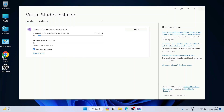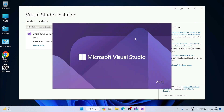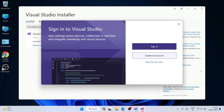We can grab some coffee or tea while it installs. Coming back, Visual Studio Community 2022 is now fully installed — all installations are up to date. Click the Launch button to launch Microsoft Visual Studio 2022. Once launched, it will prompt you to sign in. You can create a new account or use an existing Microsoft account. It's very important to sign in, but for now I'll skip this.